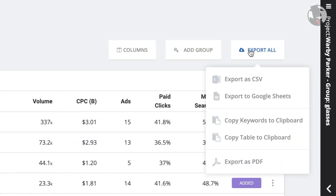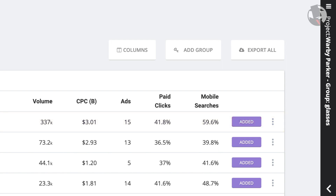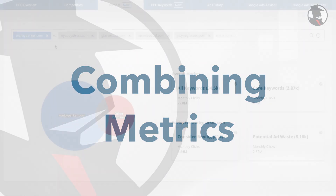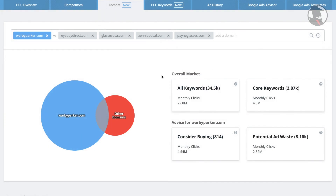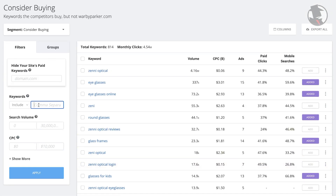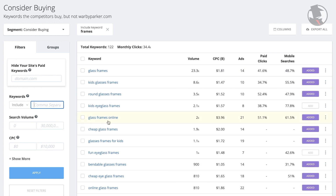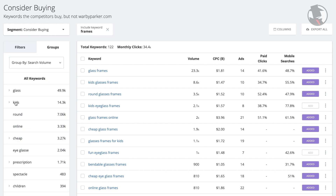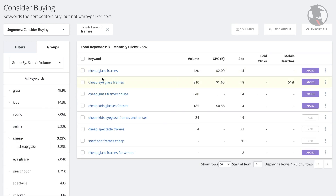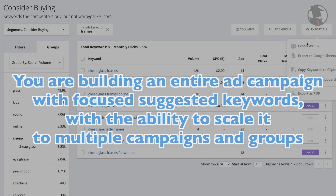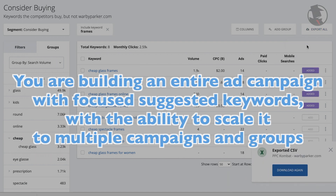You can also export the entire keyword list to a CSV, Google Sheets, PDF, or simply copy it to a clipboard and use whatever software is most comfortable for you. When you combine multiple competitors and look at the Consider Buying segment for their keywords, then use filters and next-gen metrics to hone in on keyword sets, and then automatically group those sets and export them to a format you prefer, you are basically building an entire ad campaign with focused, suggested keywords with the ability to scale it to multiple campaigns and groups.